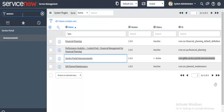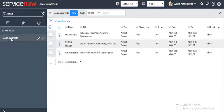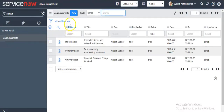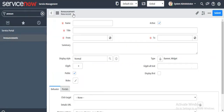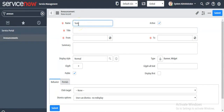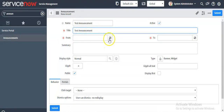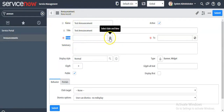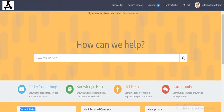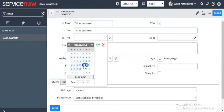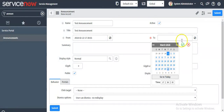In your left navigator, search for announcements and click on this module. If you want to create a new announcement, click on the new button. Give the name of your announcement. Similarly, you have to give the lifespan for your announcement — from what date to what date it should be displayed on your service portal. I am selecting the date as 22nd to 1st of March.